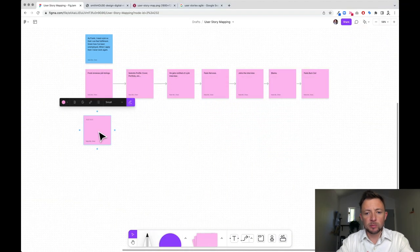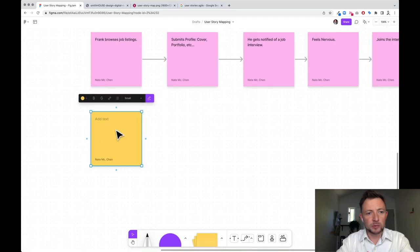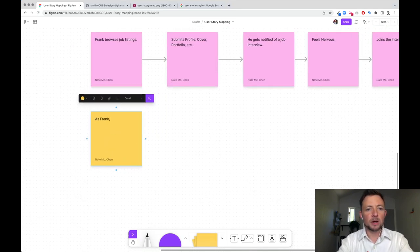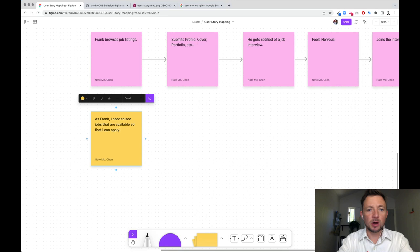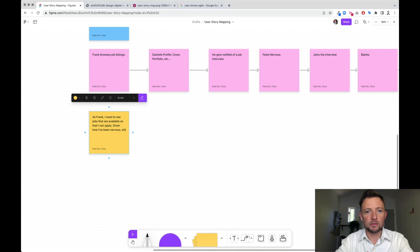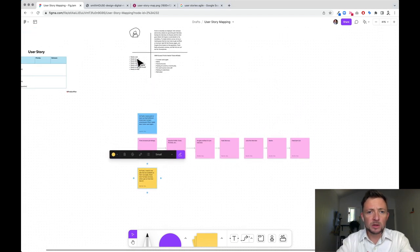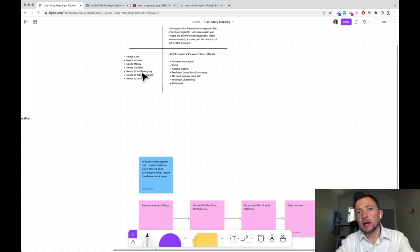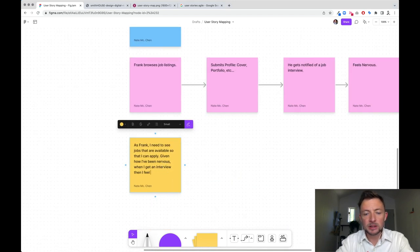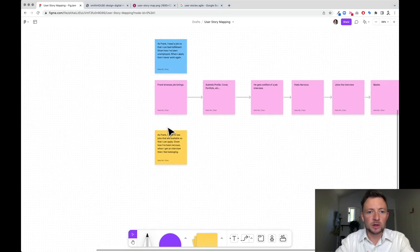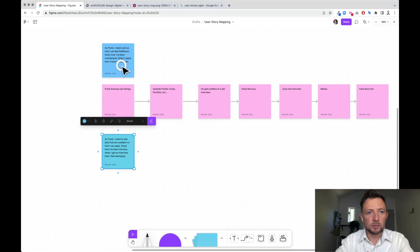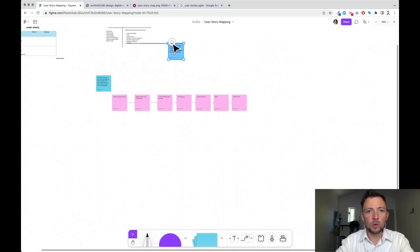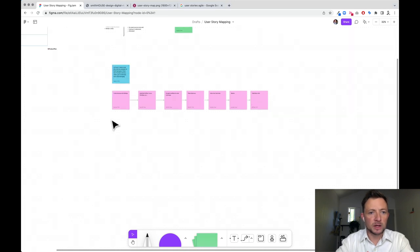The next step is the features underneath. So let's get another sticky note out and we're going to make this one yellow. And so if he's browsing job listings, as Frank, I need to see jobs that are available so that I can apply. Given how I've been nervous when I get an interview, then I am loved by community. Get an interview, then I feel belonging. Now that's relatively ambiguous, which allows other team members on our team to help us add things. So what I'm going to do is I'm going to label this as another activity. So I'm going to move it up one and this, I'll move over to the goal. So I'm going to make it green. So now that's an epic and this is an activity.